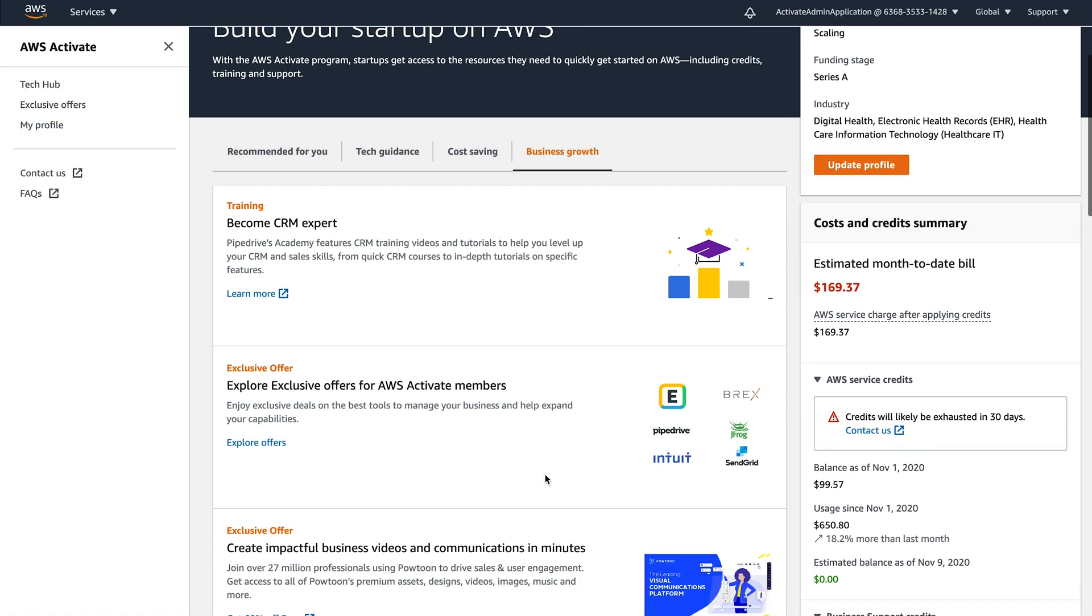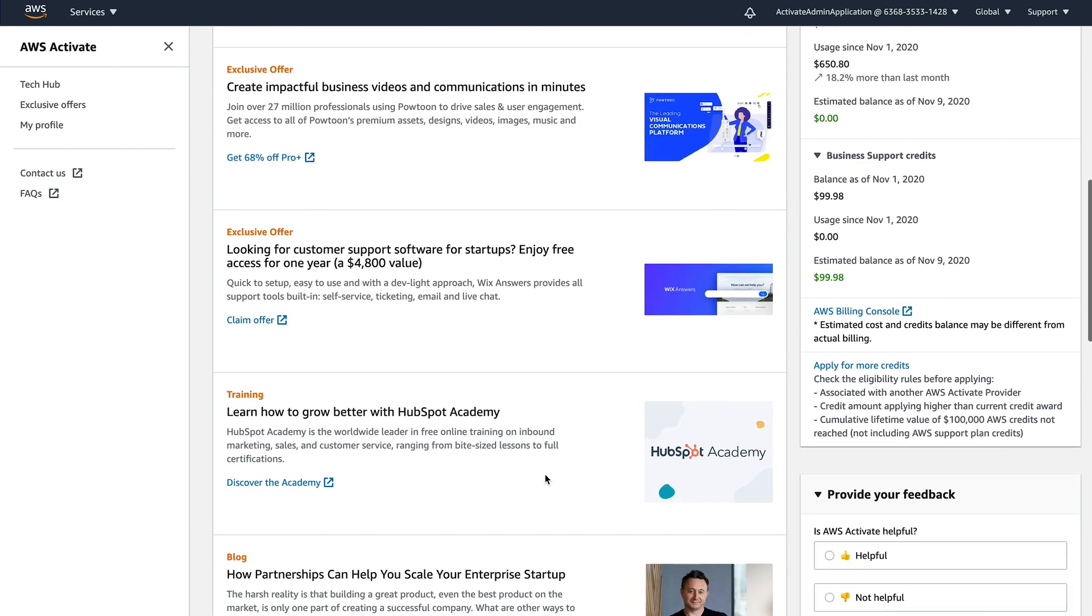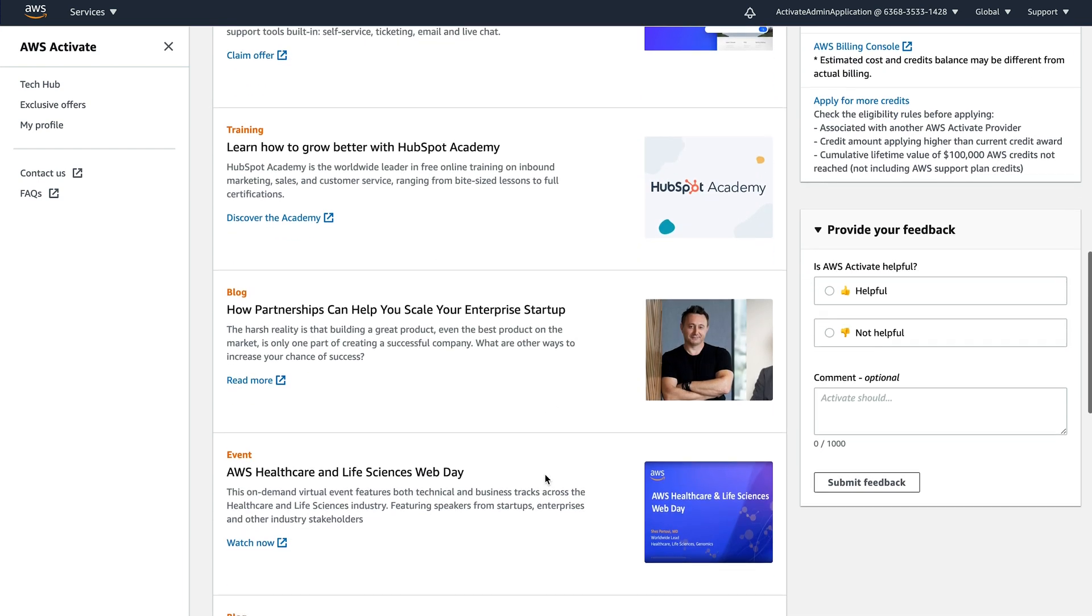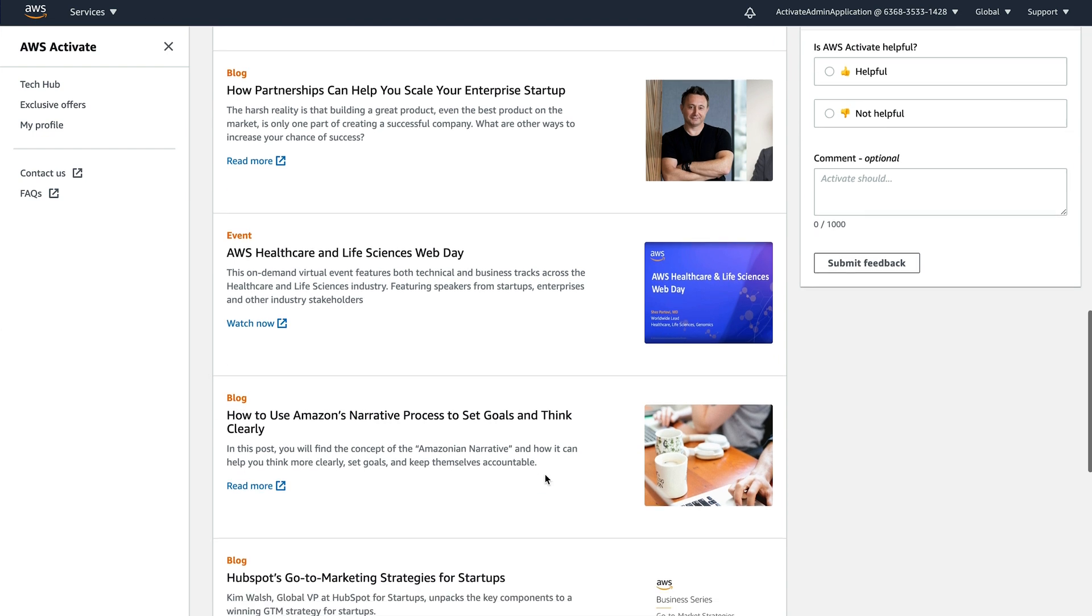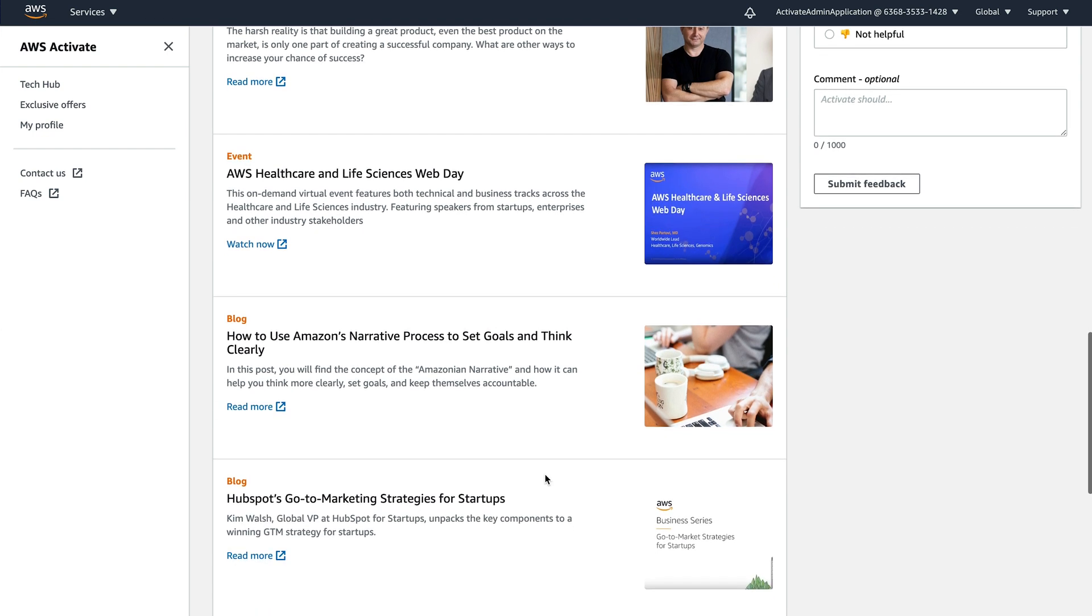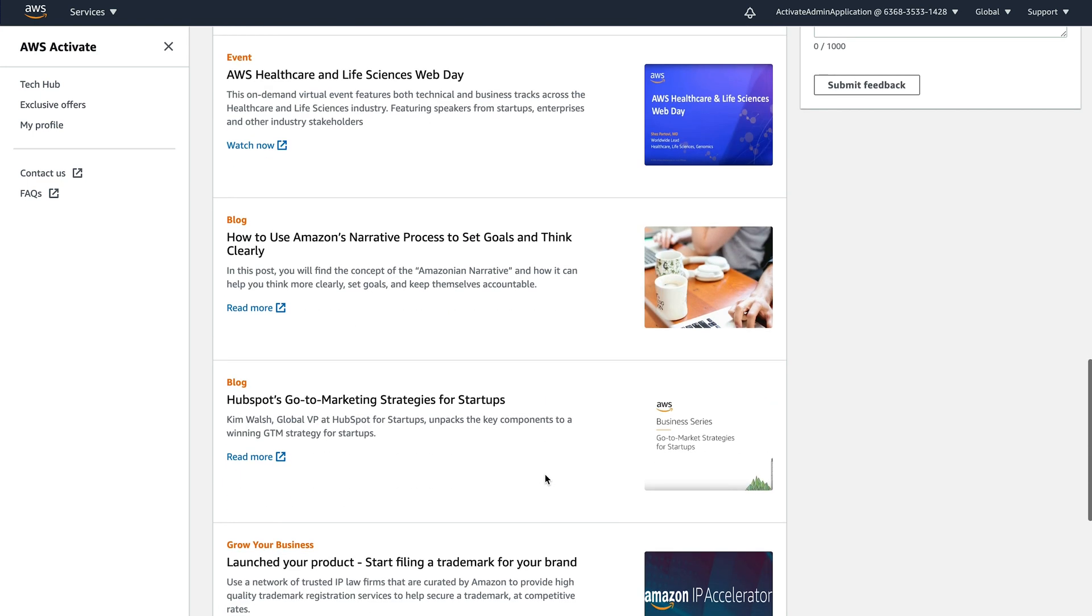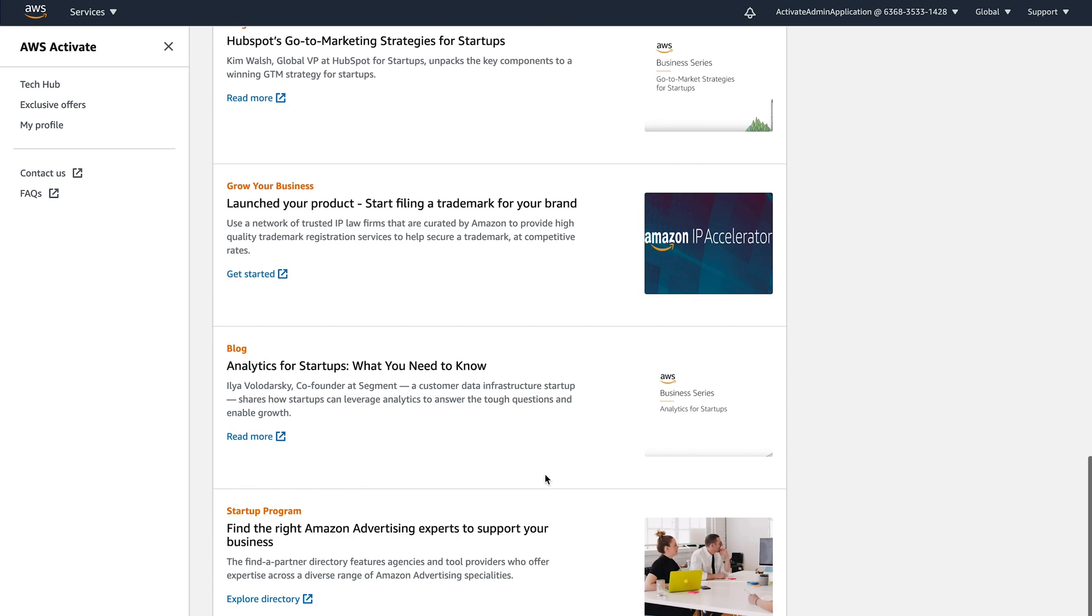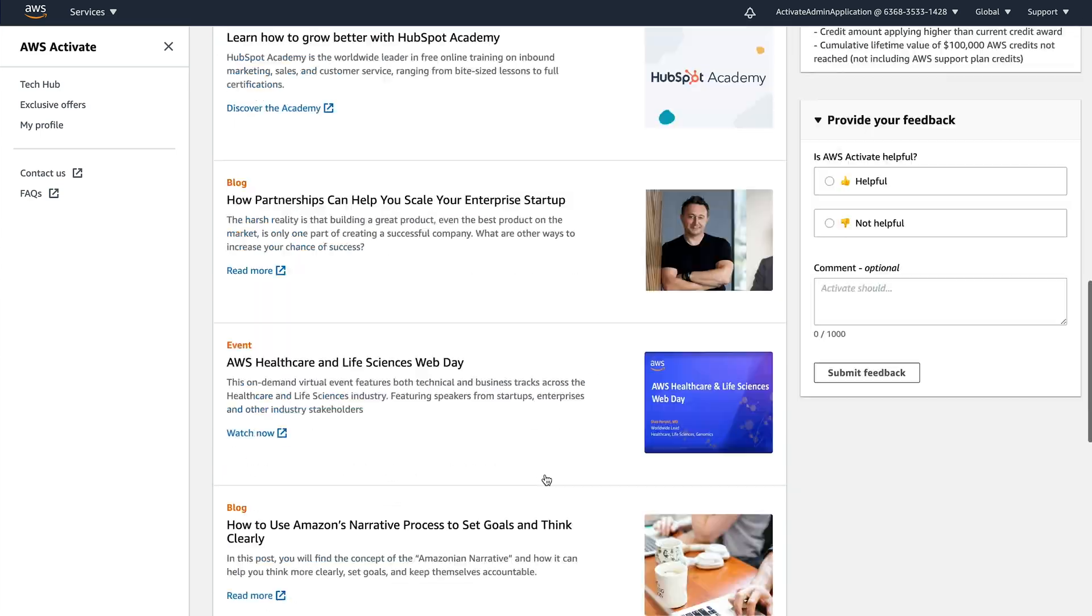And this then gives you some of the information around, yes, there was the activate offers we saw that in the general feed. And then we have some things around impactful business and communications, other exclusive offers and learn how to grow. We have different training courses. And here again, health tech specific information.